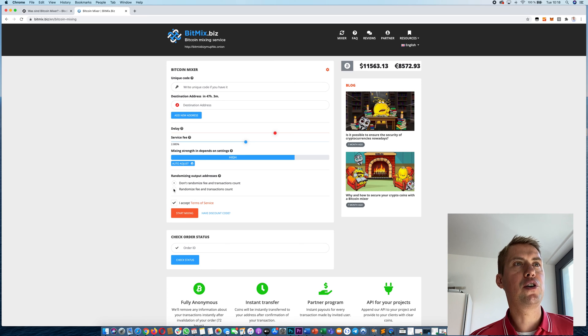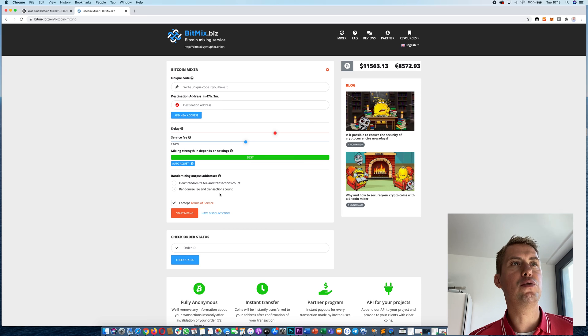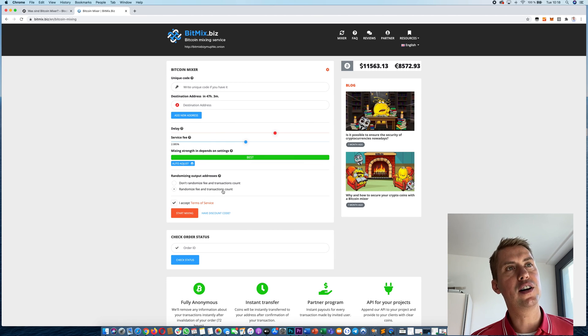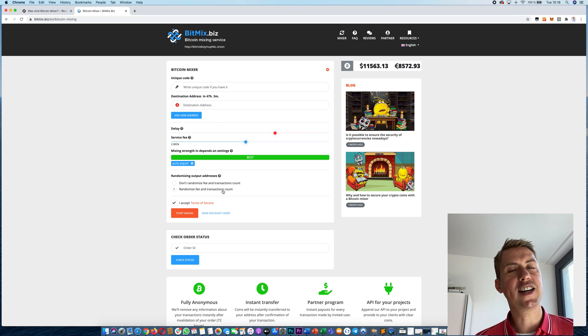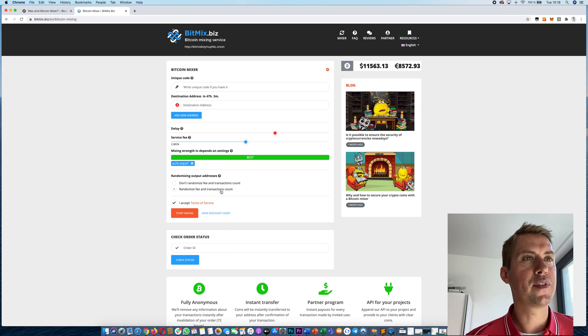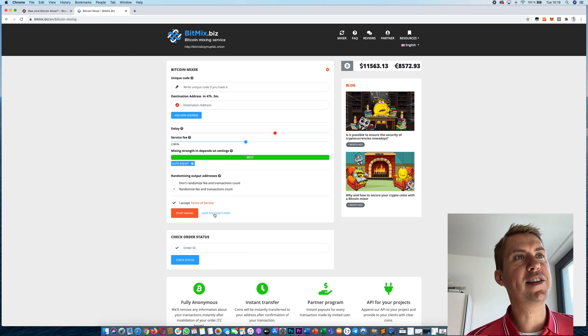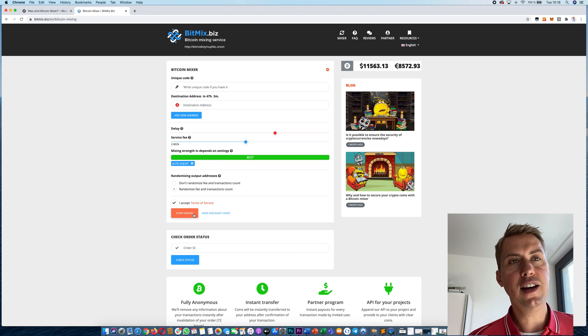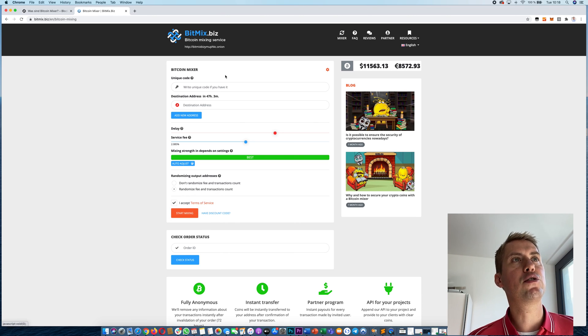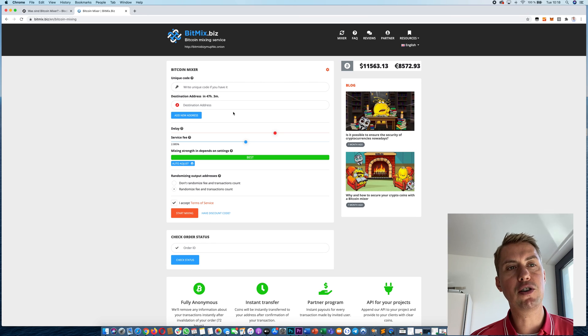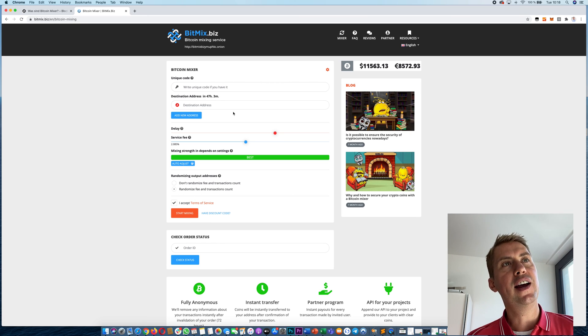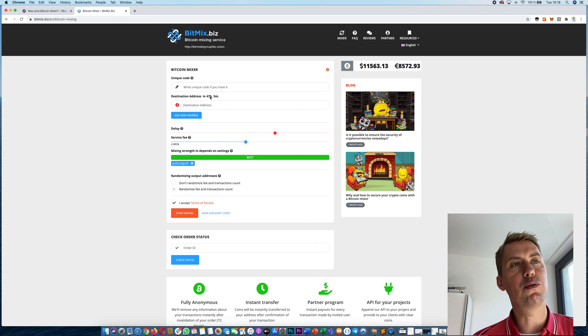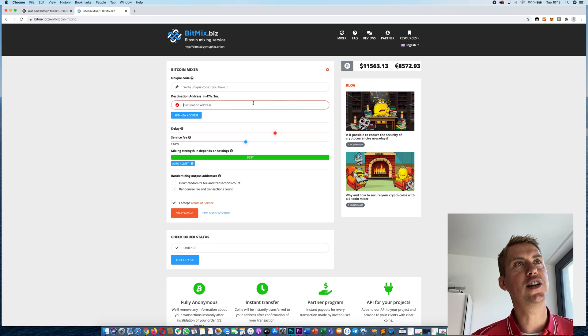You can also check here to randomize fee and transaction count. They will do a randomized number of transactions and pay different fees for different transactions. That's basically it. Then you can click start mixing. The next thing you know is you will receive an address where you can send your Bitcoin to. After 47 hours, you will receive them back to your destination address here.